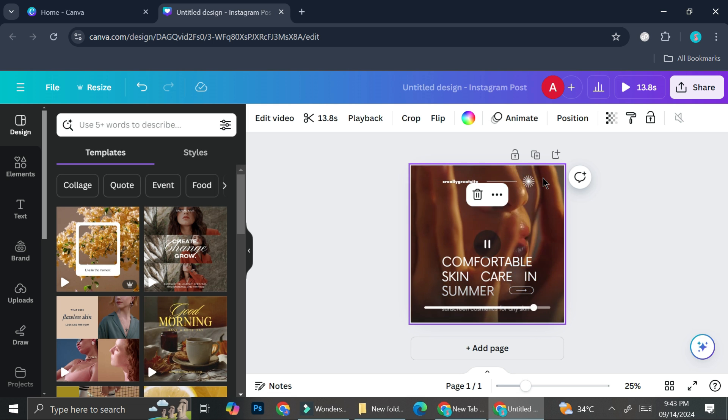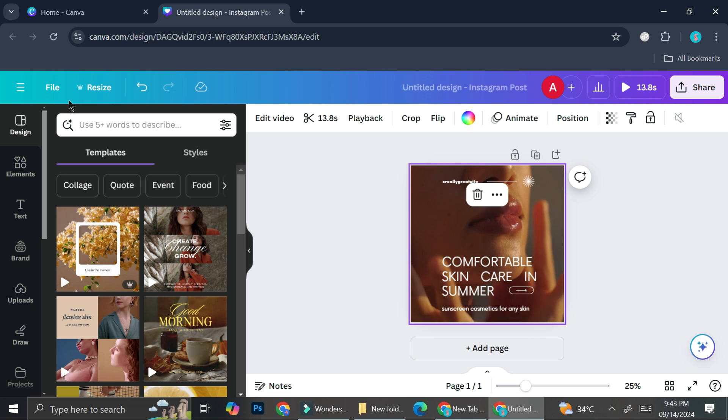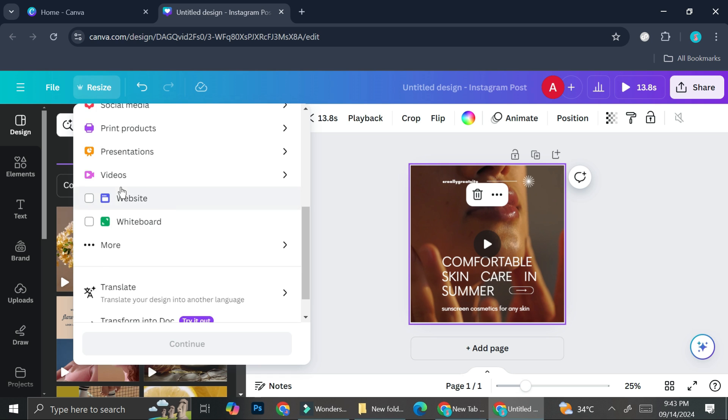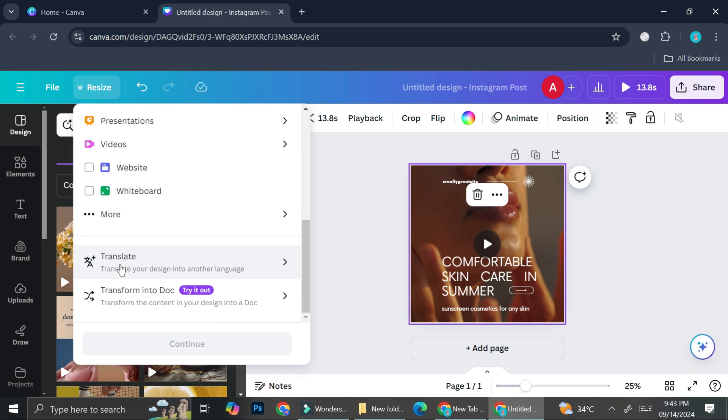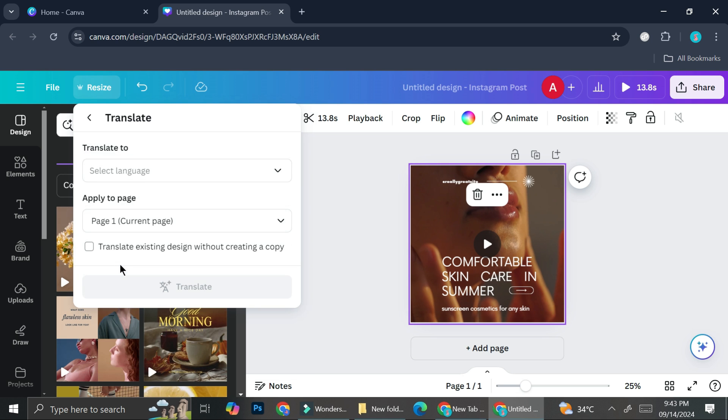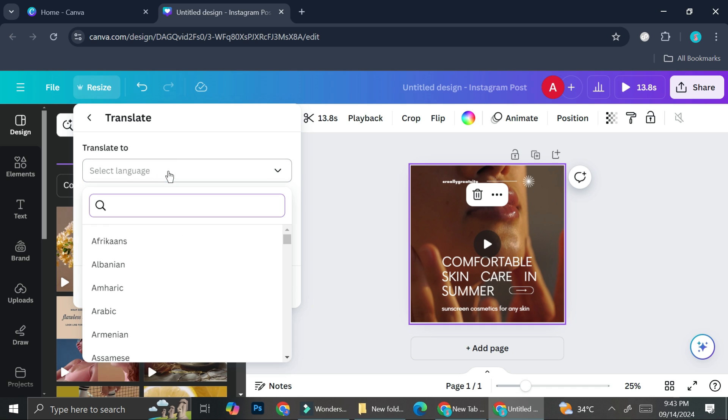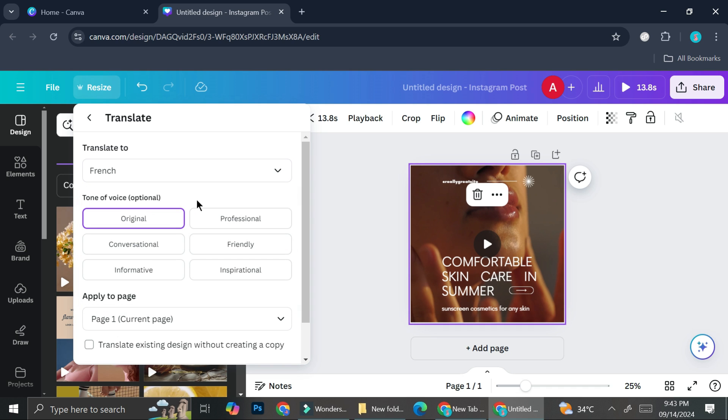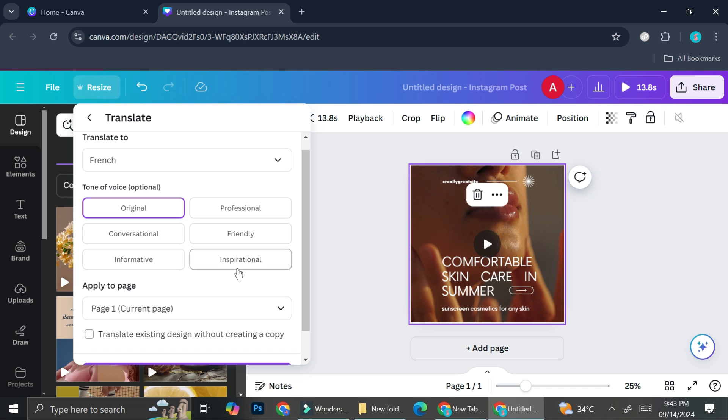Now let's try and translate our design. Go to this Resize or Magic Switch button. Scroll all the way down until you find the Translate option. Then you can choose which language you want this design to translate to. Let's say I want to translate this to French. You can also choose the tone of voice, which is optional. You don't really have to choose any if you don't want to. You have the options to choose professional, conversational, friendly, informative, as well as inspirational.